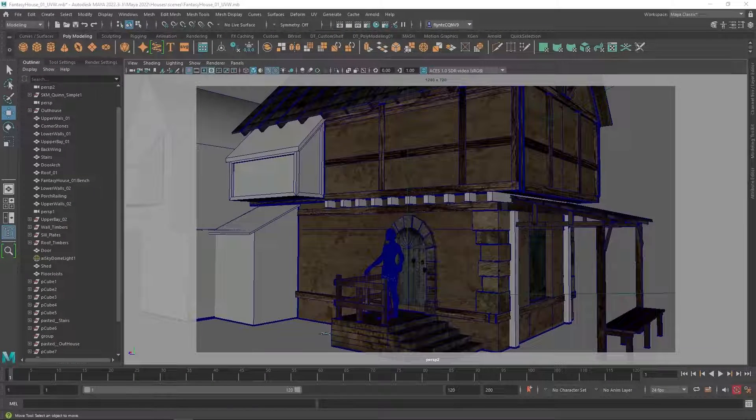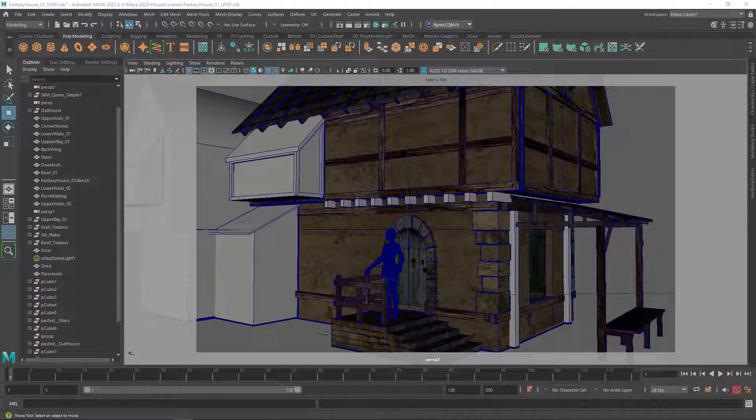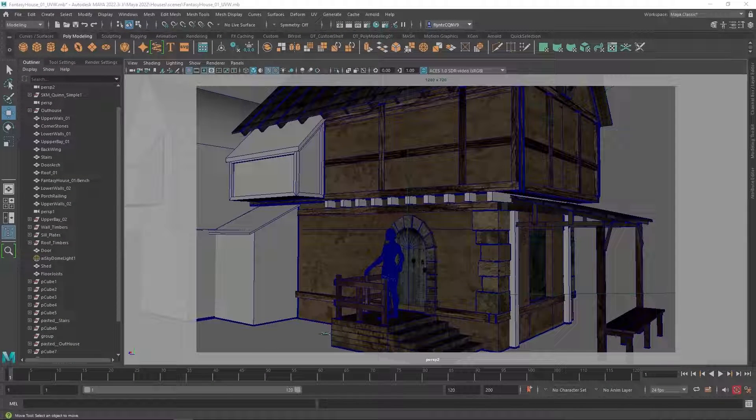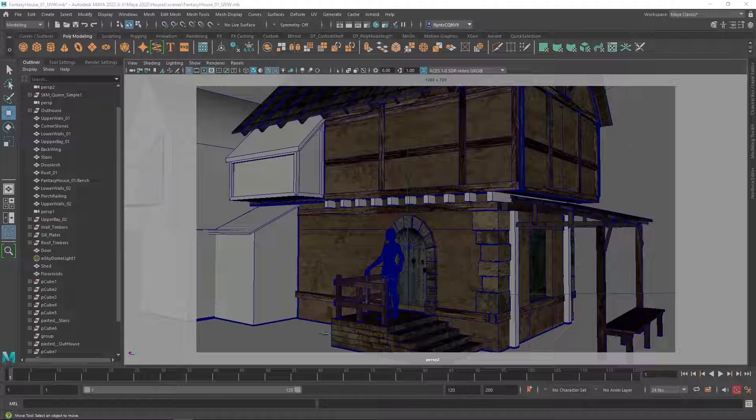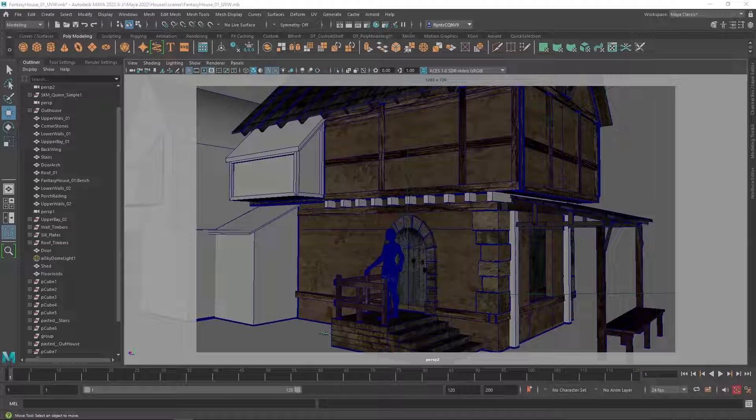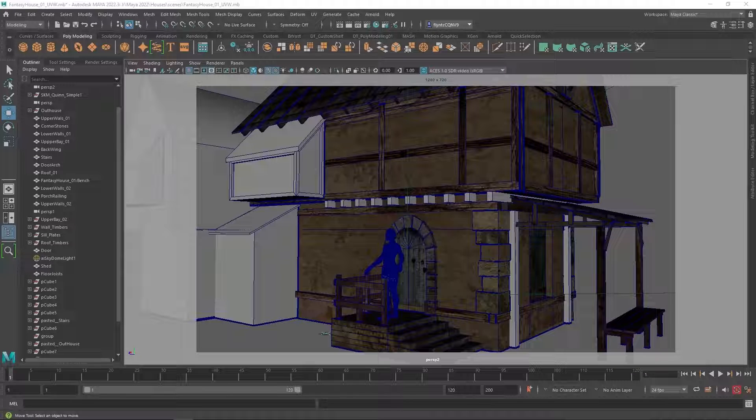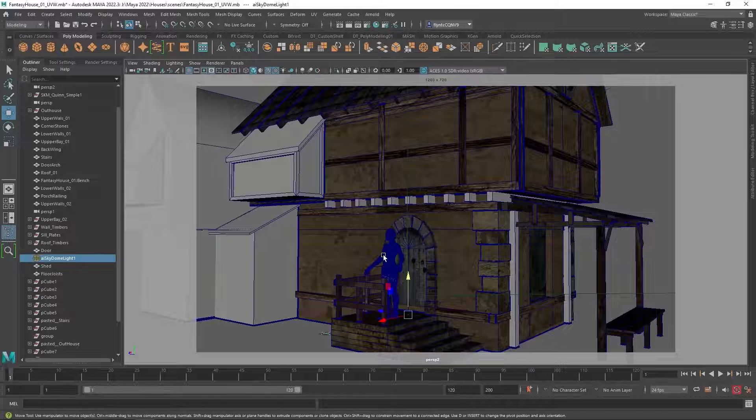Welcome design students. In this video we're going to continue working on our fantasy house game asset and we're going to create custom collision mesh so that our character can interact in more detail with the house.